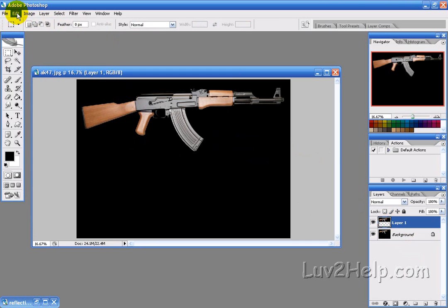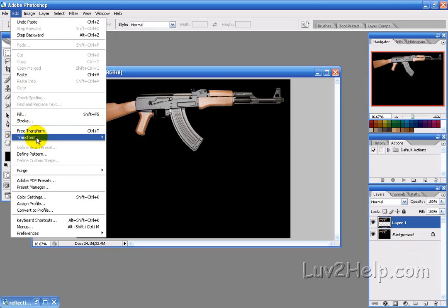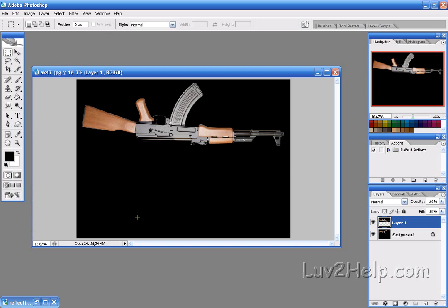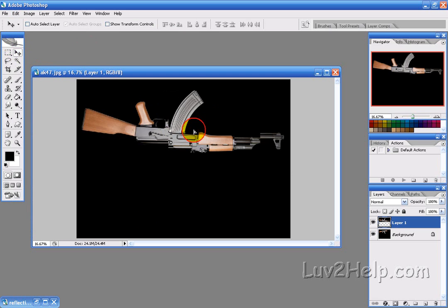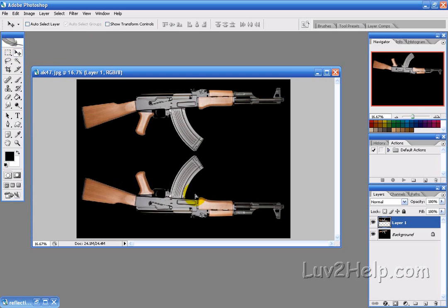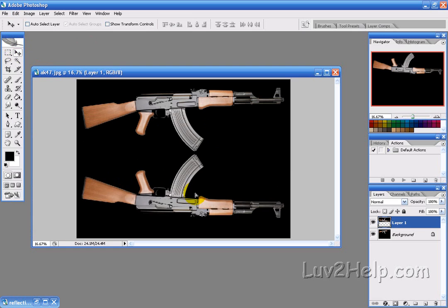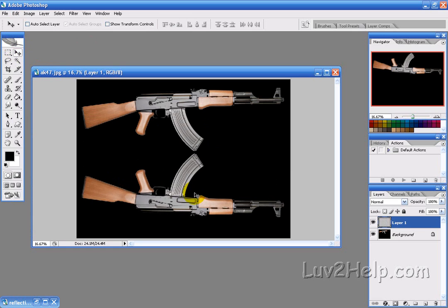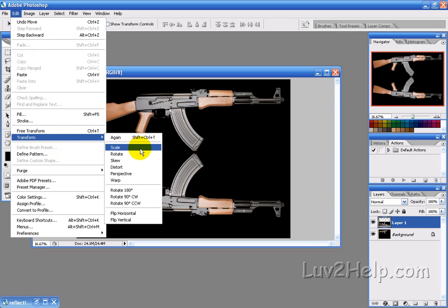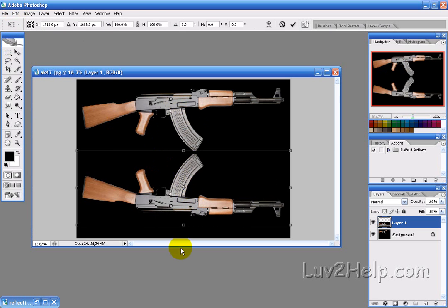So what we want to do is go into Edit, Transform, and Flip Vertical, so it flips our layer vertically. Then we just want to position that at the bottom there, and then we want to go into Edit, Transform, and Scale.